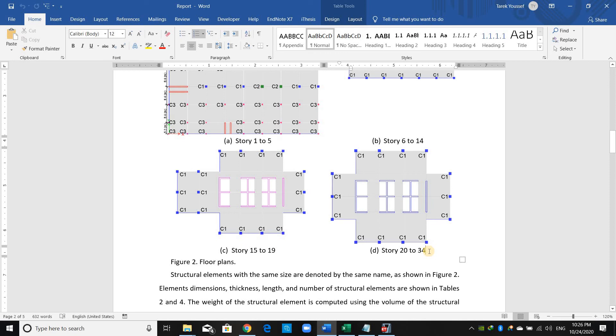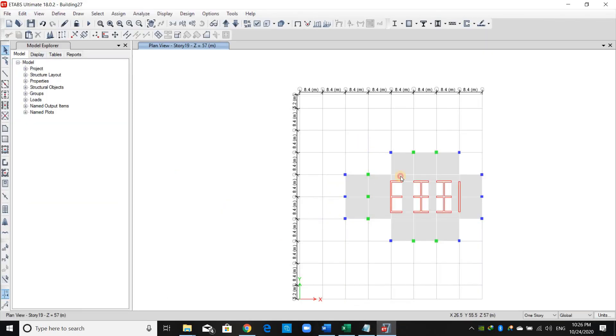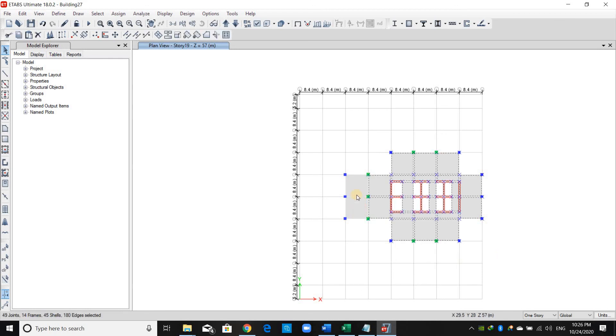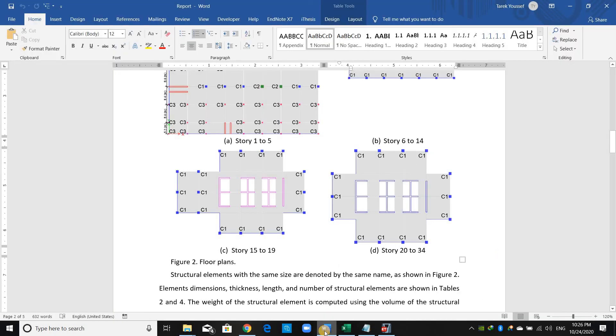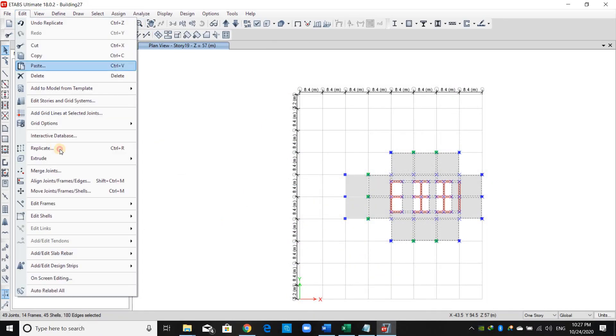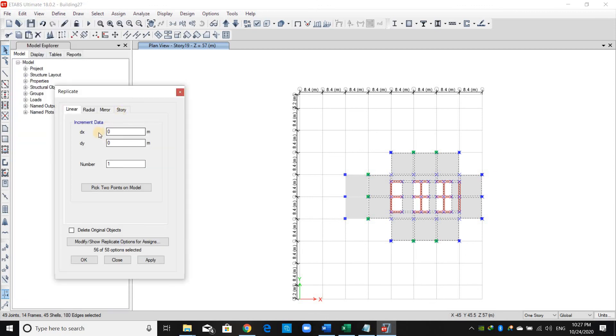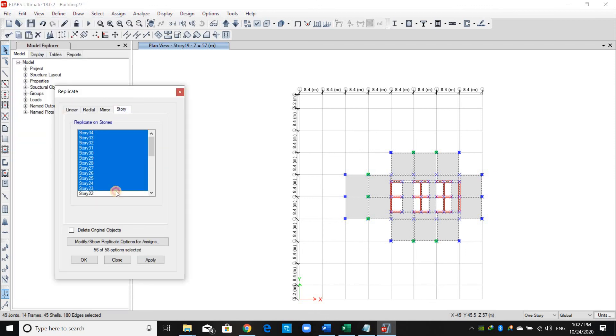The last plan view layout is this one, from story number 20 to 34. We need to select all of those elements except these two shell elements. Let me check again. Edit > Replicate > Story from 34 to 20.